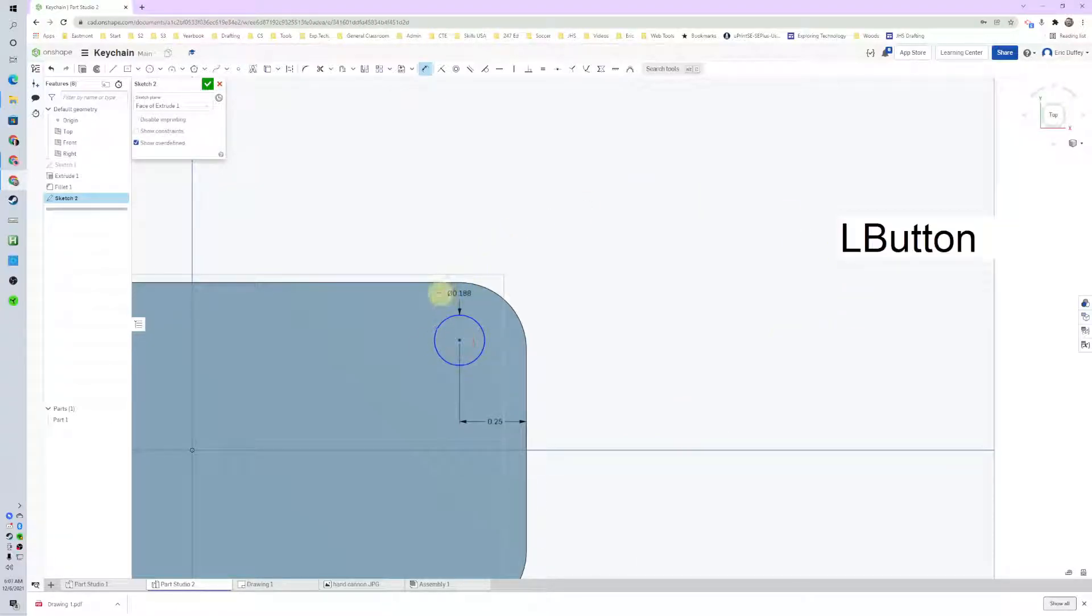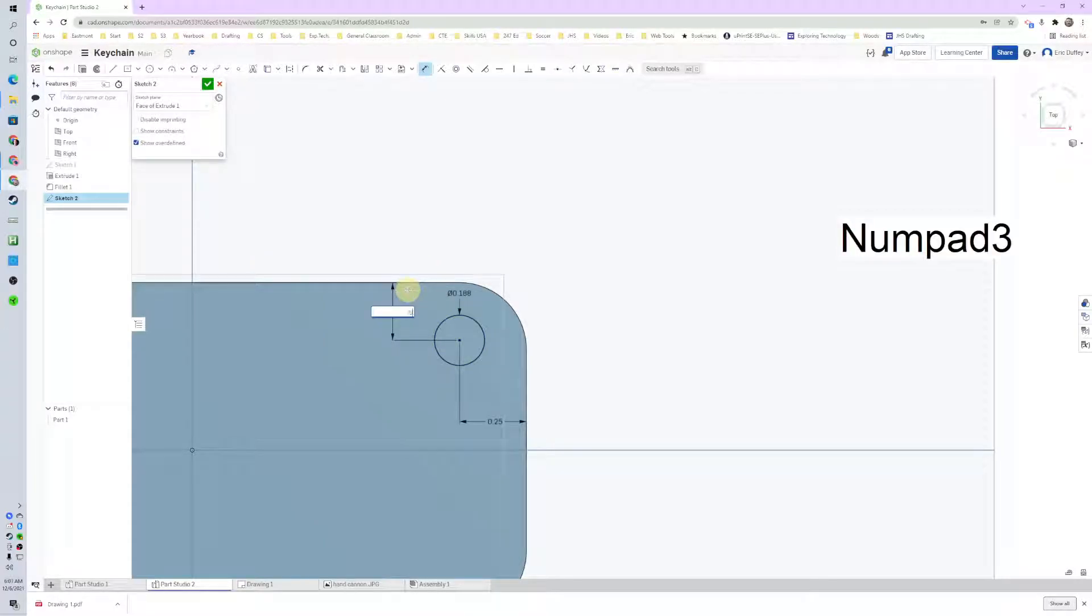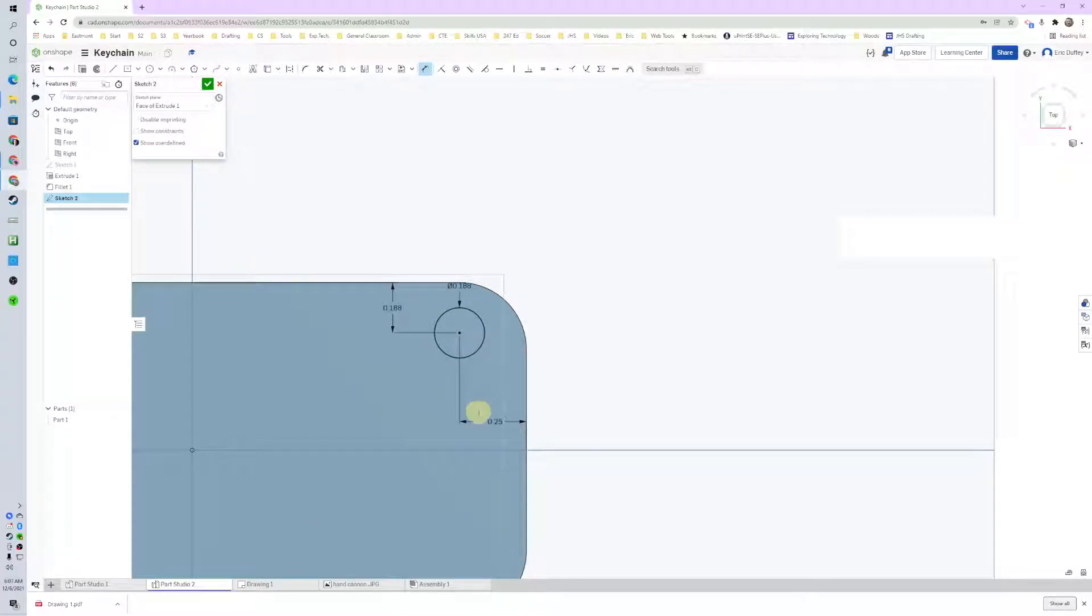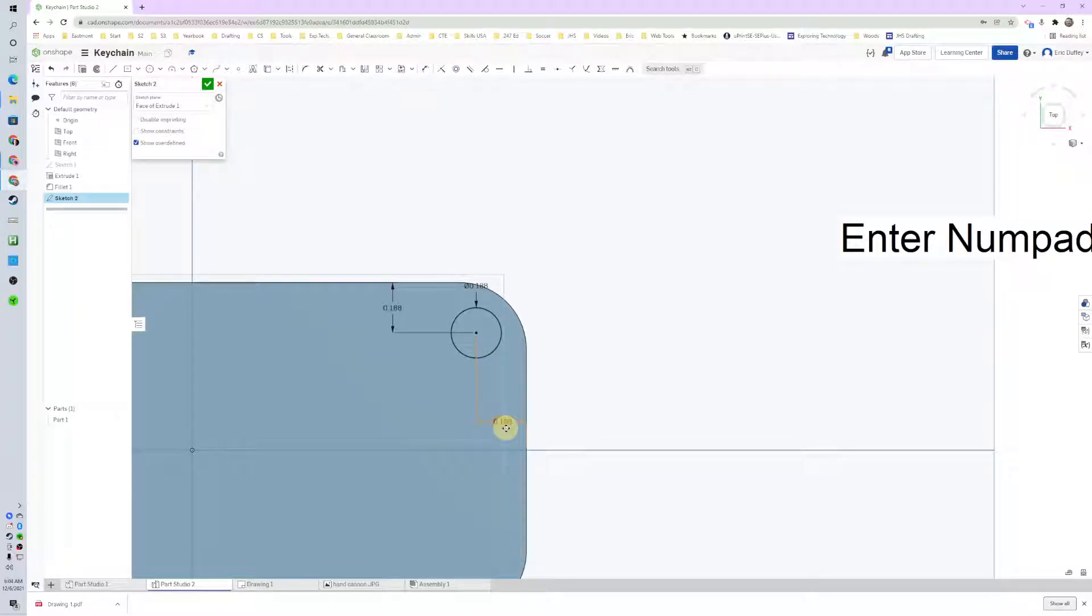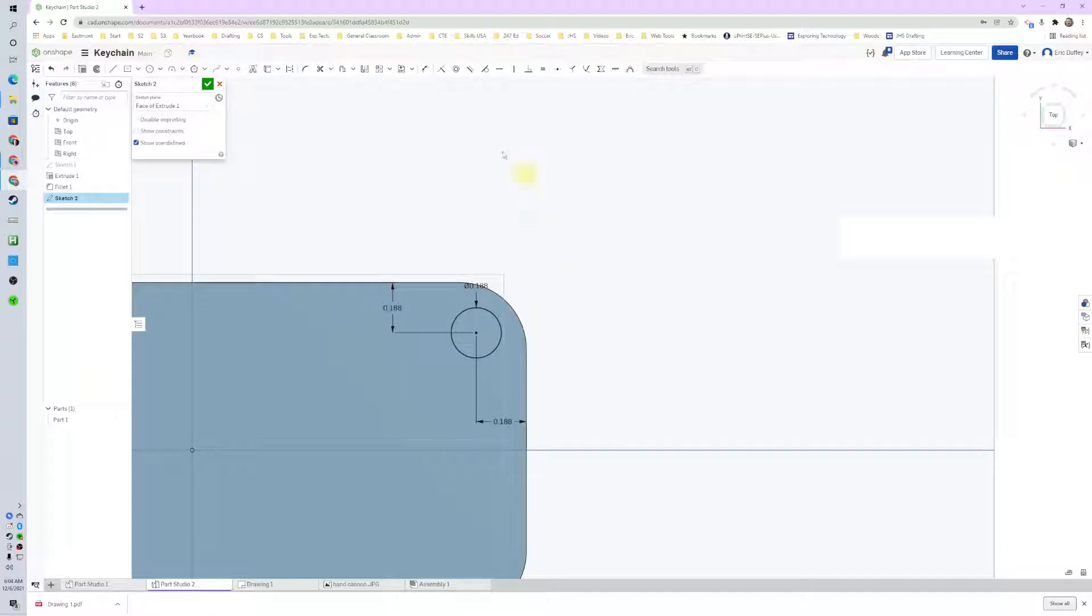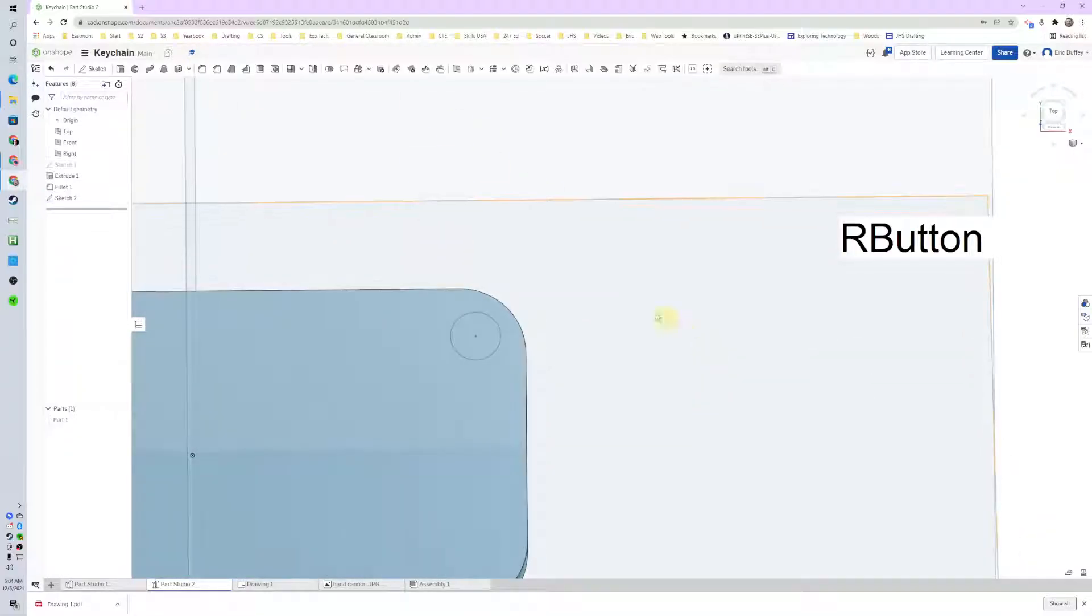Hmm, that's a little far. I'm going to go 3/16ths instead. And then 3/16ths on this dimension as well. That looks good, I like that. Now I'll extrude that.